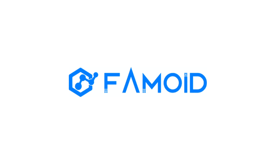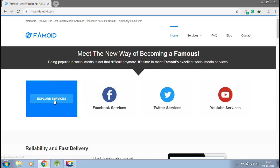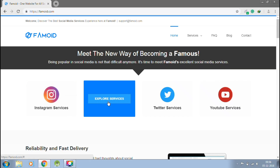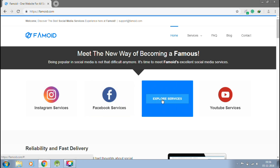This video is sponsored by Paymoid.com, the best way to get social media followers in just one click.